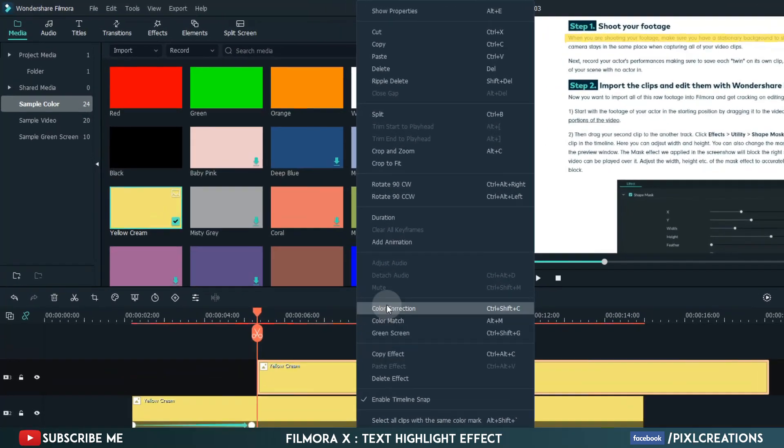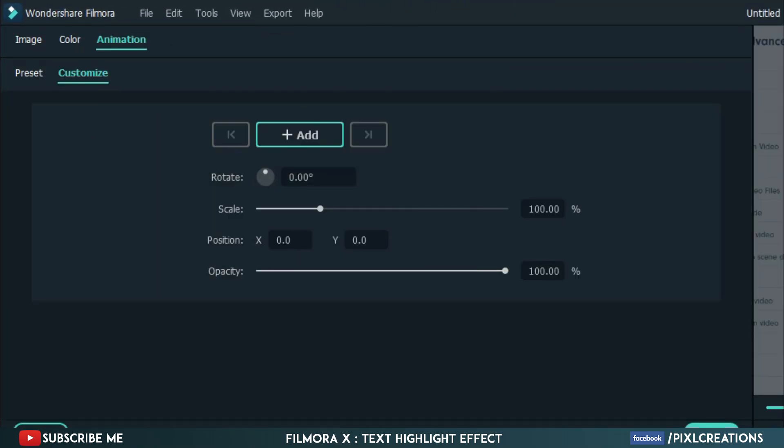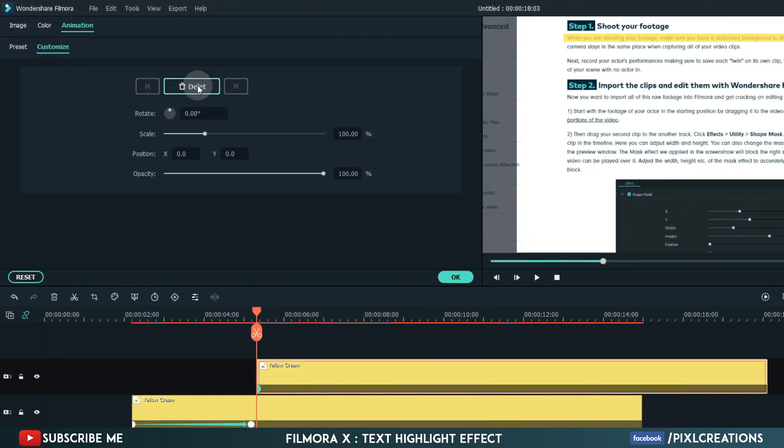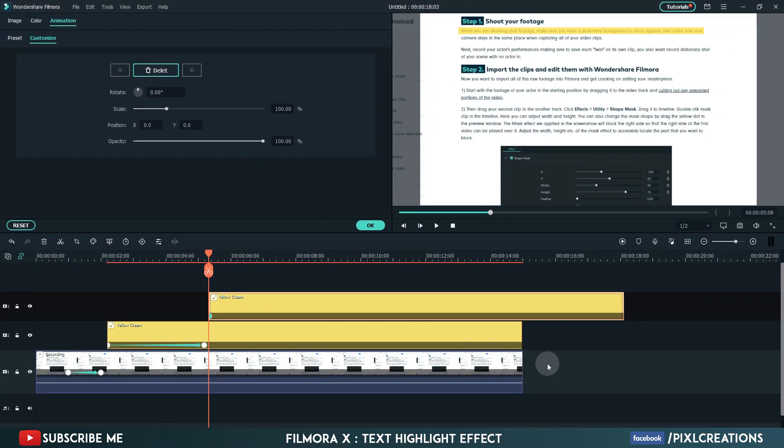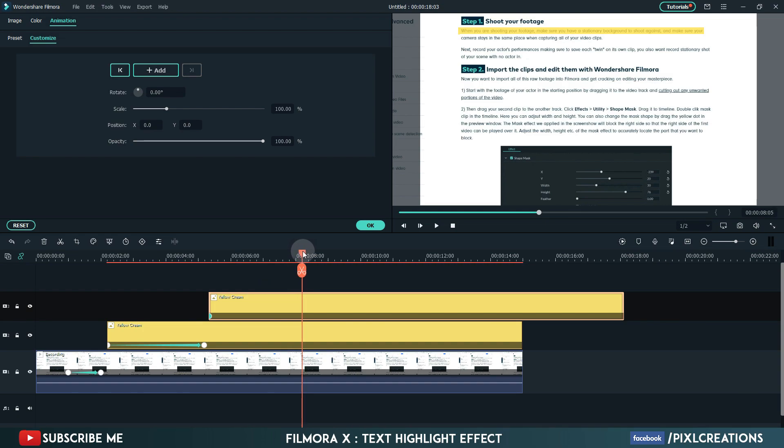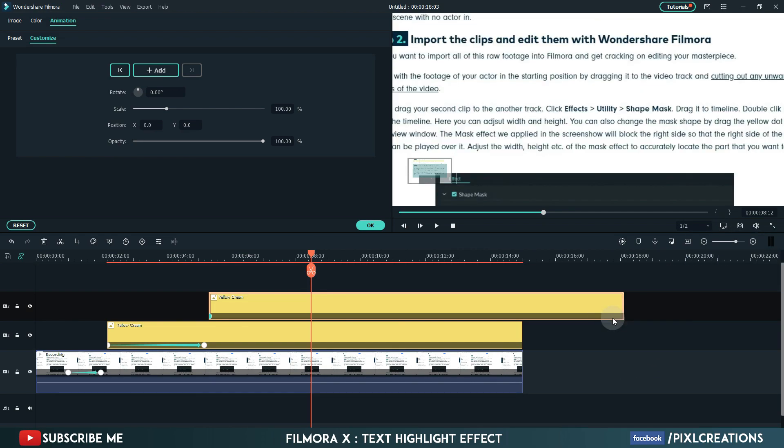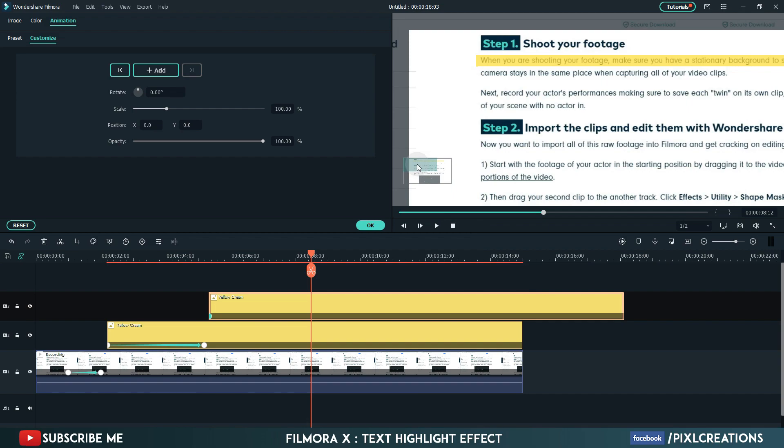Open add animation. Add a keyframe. Move 3 seconds forward. Go to zoom level, change it to 75%. Highlight the second line.